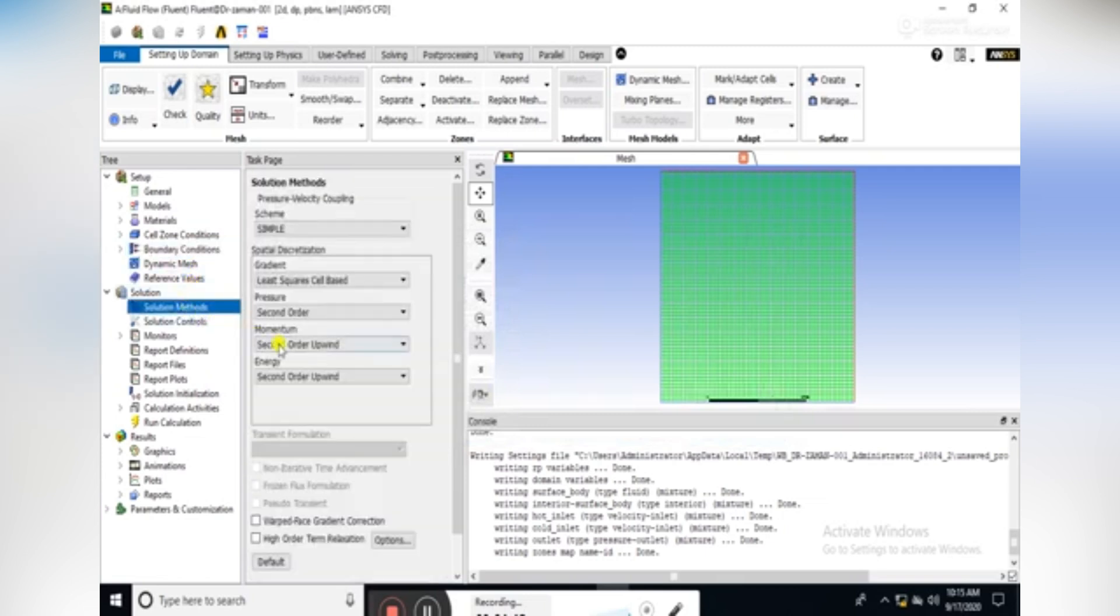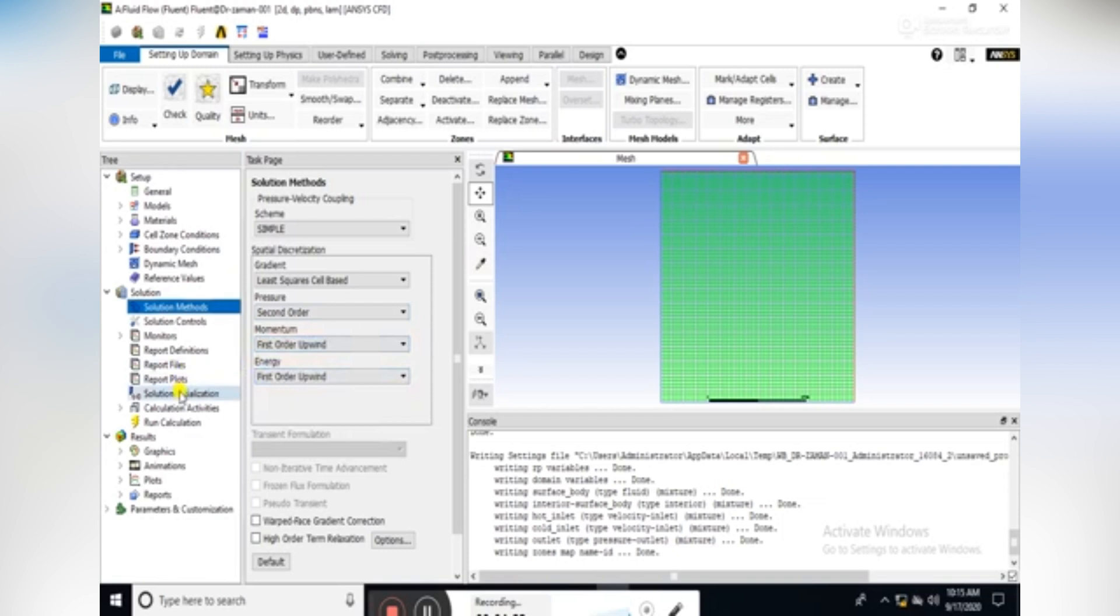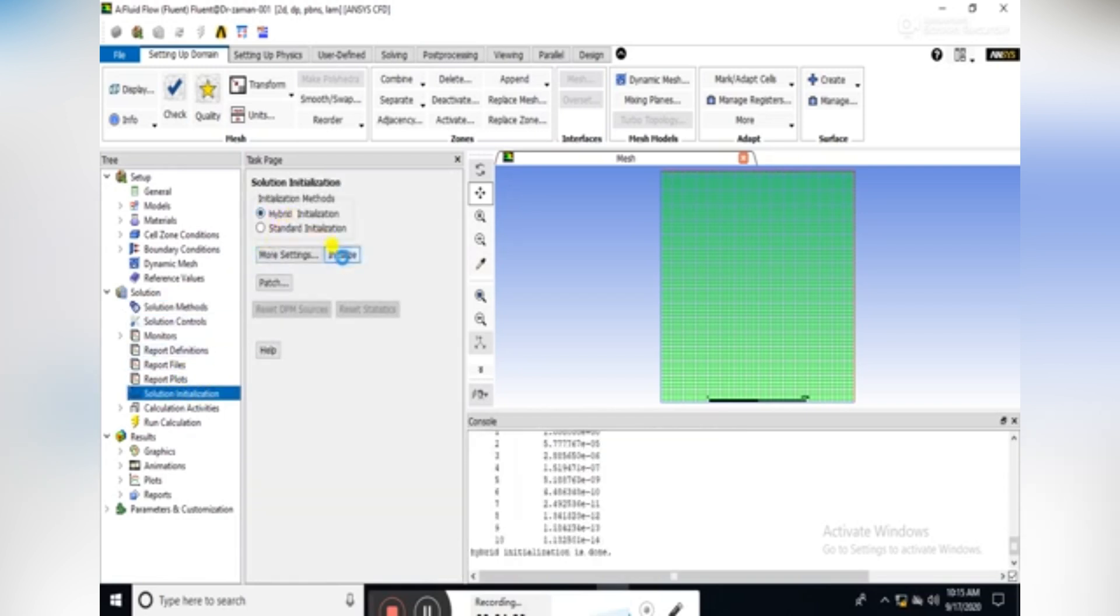In the solution methods, change the momentum scheme as first-order upwind. Similarly for energy, as first-order upwind. We can initialize the solution.